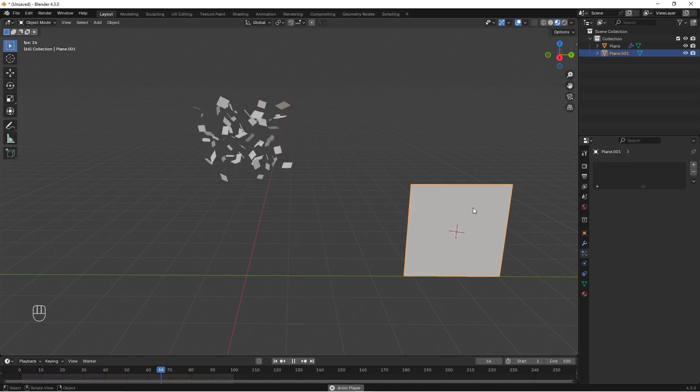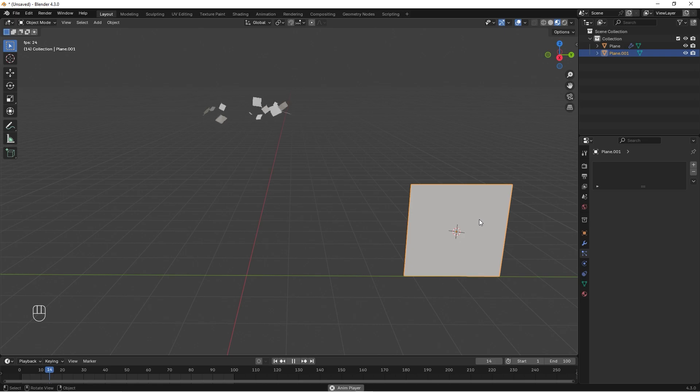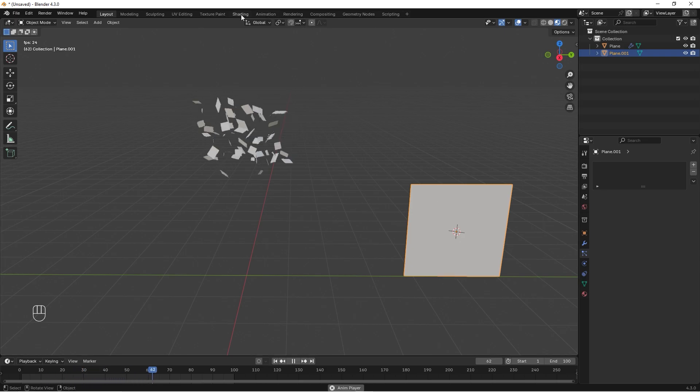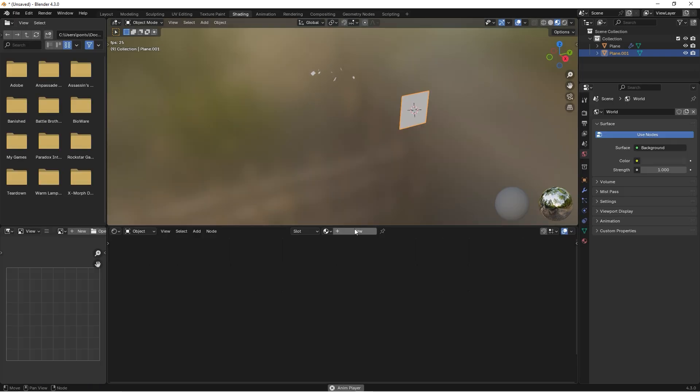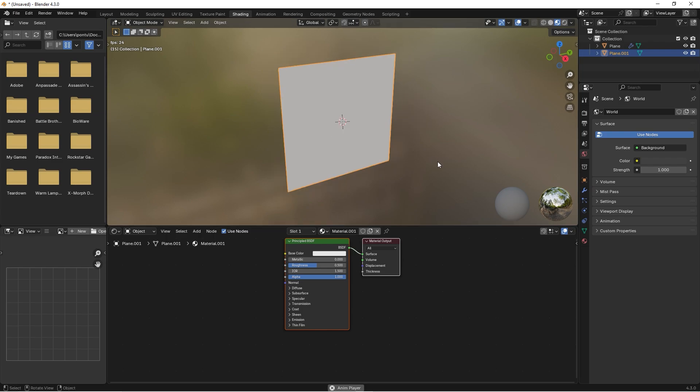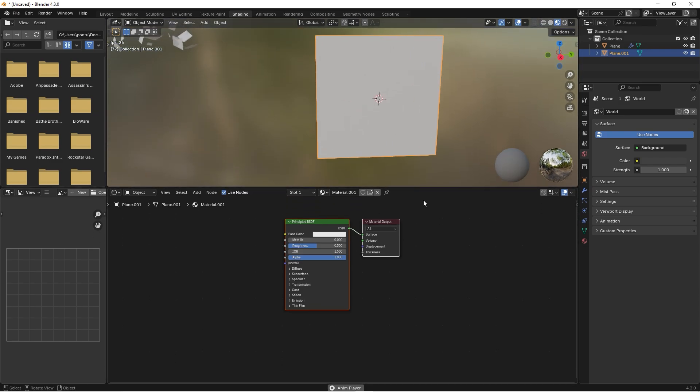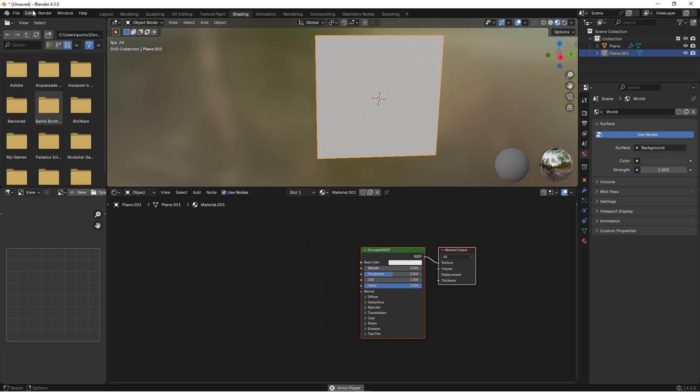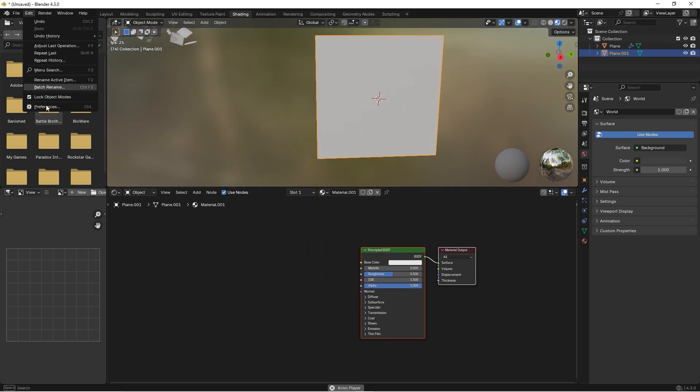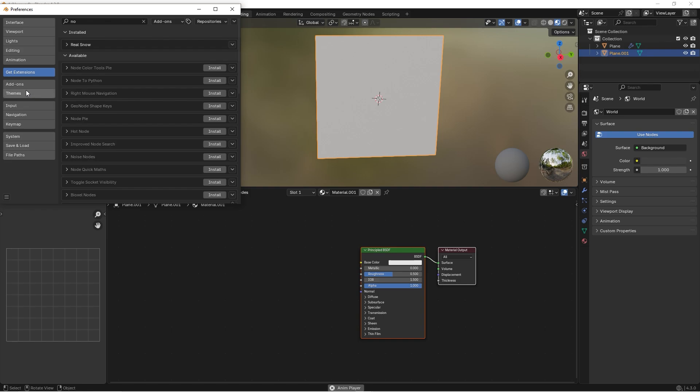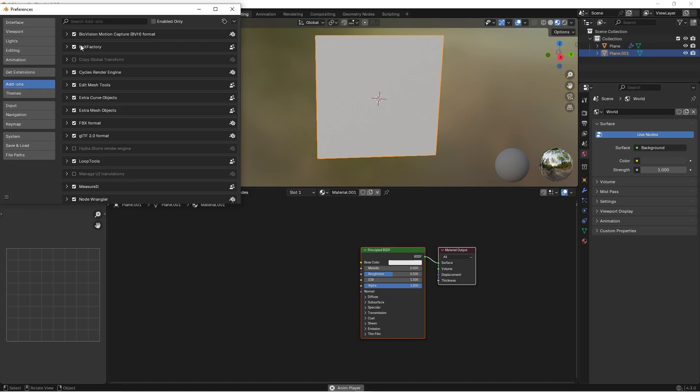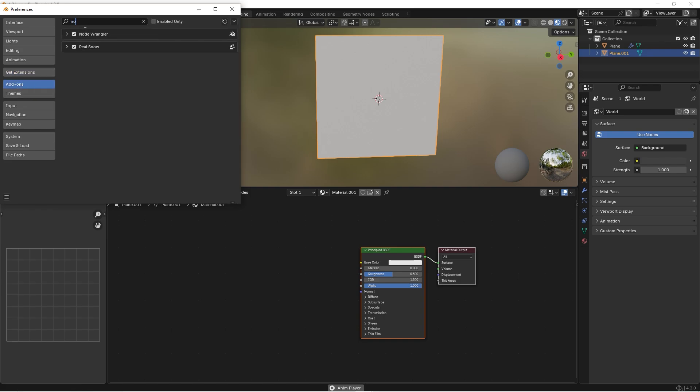This flake is not really looking like a snowflake, so we need to change this. We can go to the shading and press New. You can go to Edit, Preferences, Add-ons and you can search for Node Wrangler and activate it.